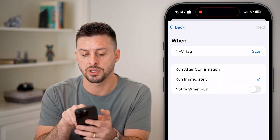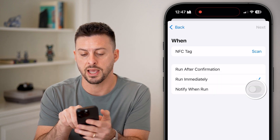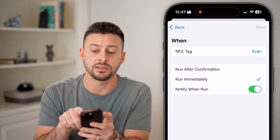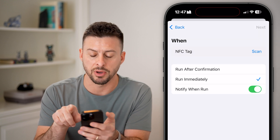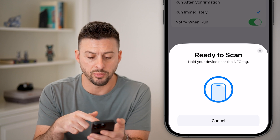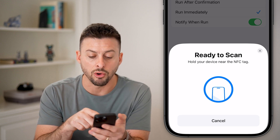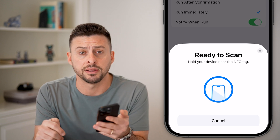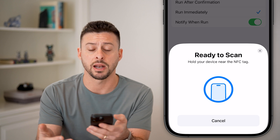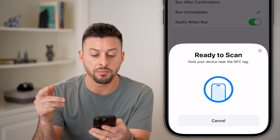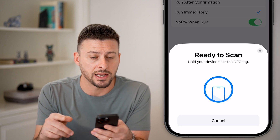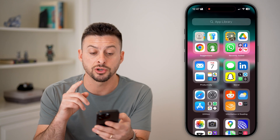Select to run immediately, enable notify when it runs, and then hit the Scan button. You'll see it immediately pops up with 'Ready to Scan — hold your device near an NFC tag' and it will automatically read it. Keep in mind this is one way to access it.